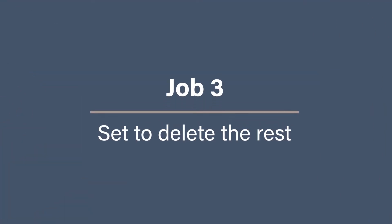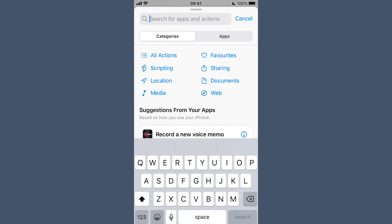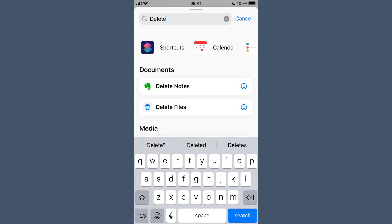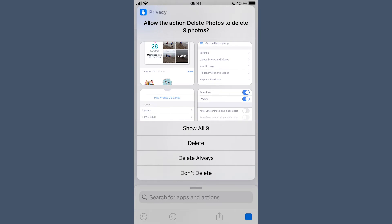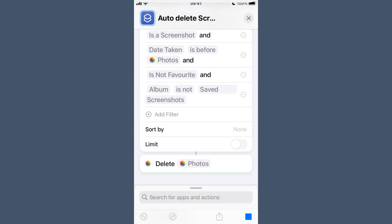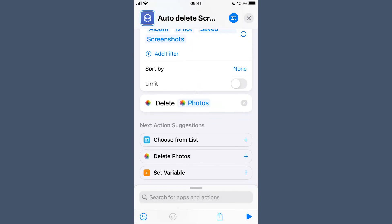Job 3: set to delete the rest. Now we just need to tell it to delete the rest. Search for the Delete Photos action and add it to the end of the workflow. Hit the Play button at the bottom to ensure it works. If you get an error, add a limit to the second Find Photos action because it may just not be able to manage it. You'll probably get a little prompt asking if you want to delete your photos, giving you options of Show, Delete, and Don't Delete. If you have Allow Deleting Without Confirmation enabled in your Shortcuts Advanced settings, you'll also see Delete Always. It is best to go for Show, Delete, or Delete Always — if you select Don't Delete, it will disable the shortcut from deleting any photos in the future unless you reset the privacy settings.